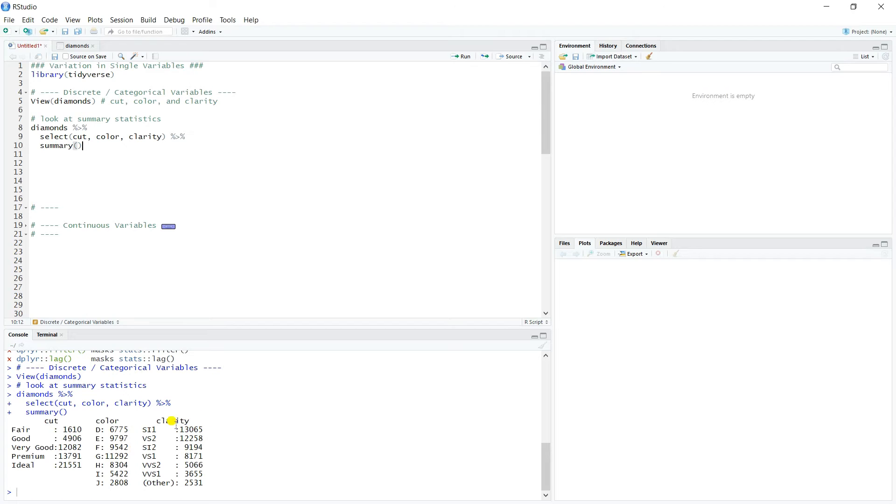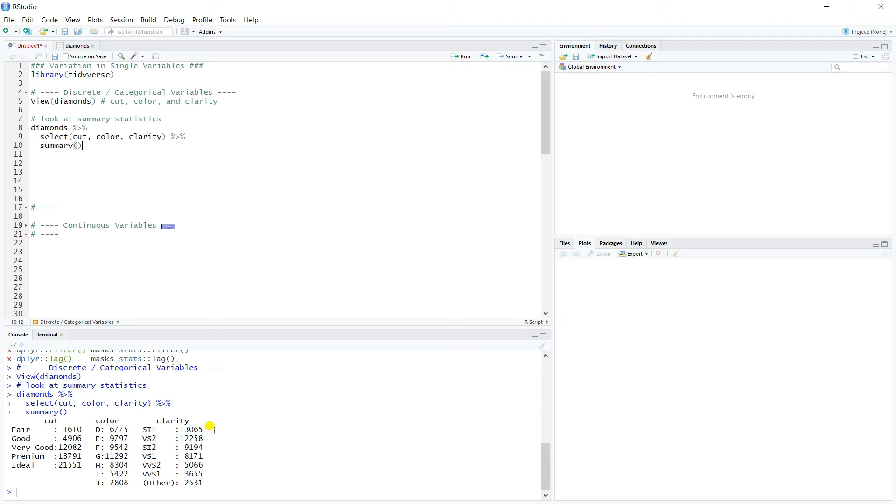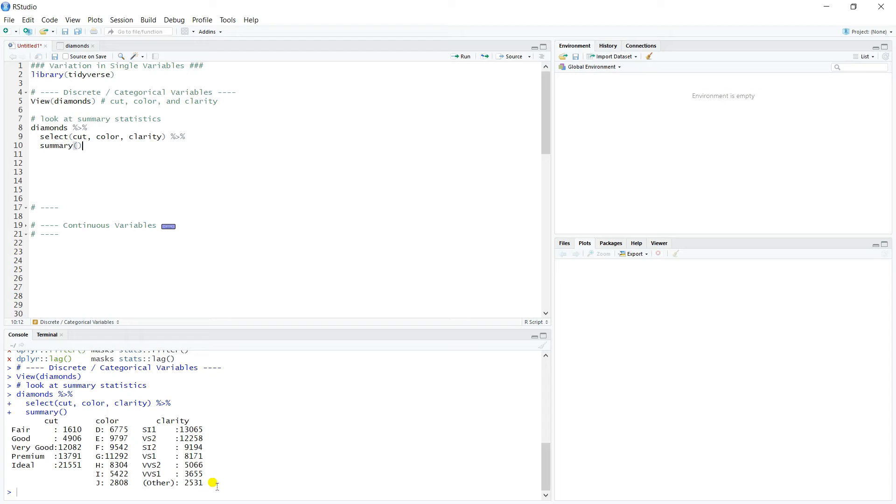And then clarity, the clarity classifications also has seven. Note there's an other category that has 2,500. And then these are sorted actually in order. So there's about 13,000 of the SI1 clarity code, all the way down to 3,600 for VVS1, and then 2,500 just marked as other. So it just kind of gives you a sense of what's going on. You can get your counts there.